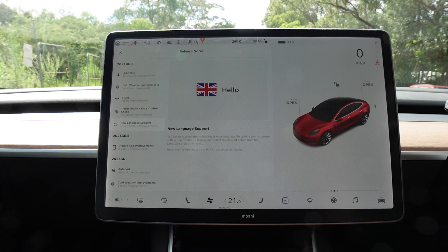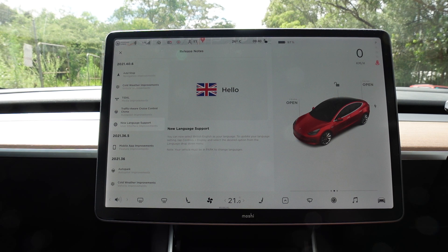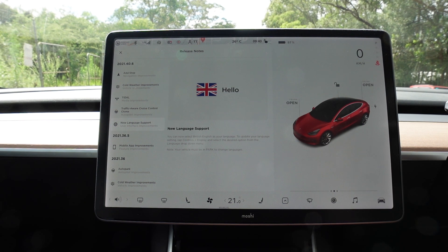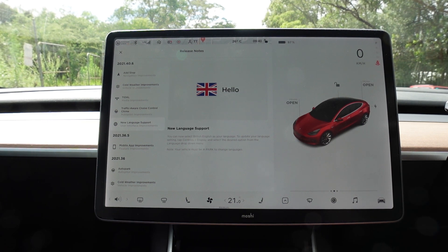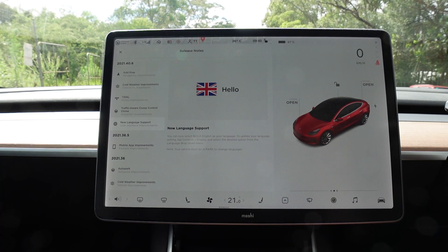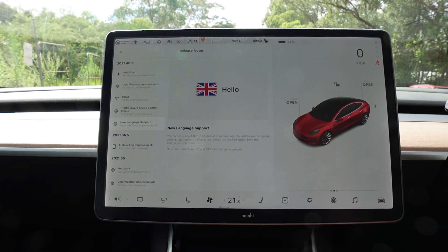And finally, new language support. You can now select British English as your language. To update your language setting, tap Controls, Display, and select the desired option from the language drop-down menu. Note: your vehicle must be in park to change languages.